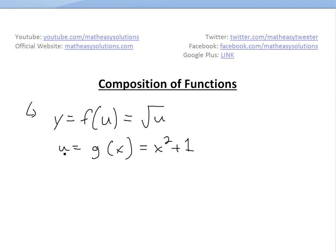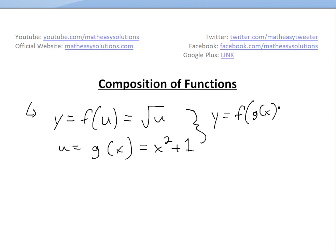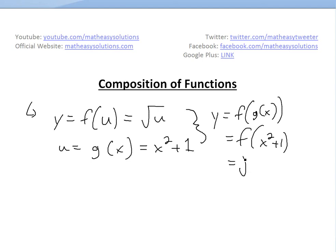Now, since u is a function of x, and y is a function of u, basically y is going to be a function of x as well. When you combine these two, you get y equals f of g of x, and putting g of x inside f gives us the square root of 2x squared plus 1.